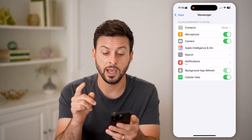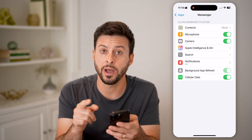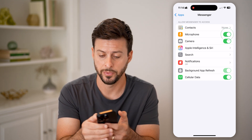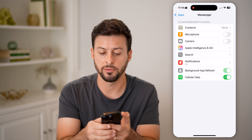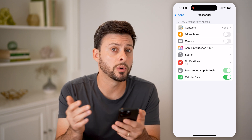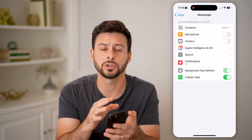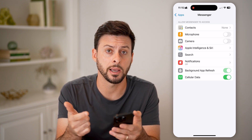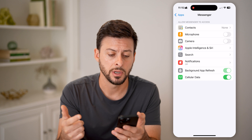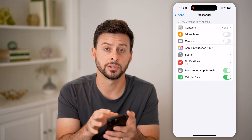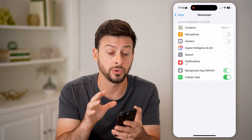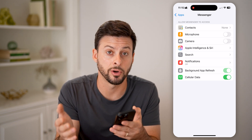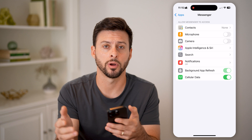Another option you have is to disable access to your microphone and/or camera on Messenger. By turning both of these off, essentially no one will be able to call you because Messenger doesn't have the permissions to access your microphone or your camera to receive those calls. So now we've turned off those notifications and turned off access to your microphone and camera — you won't be bothered by any calls anymore on Facebook Messenger.